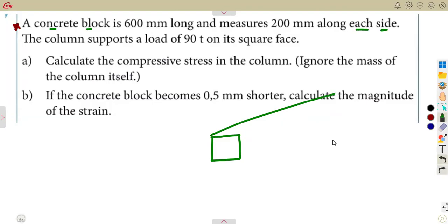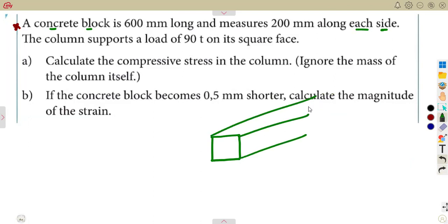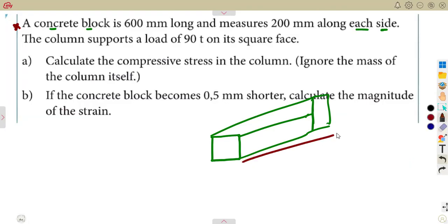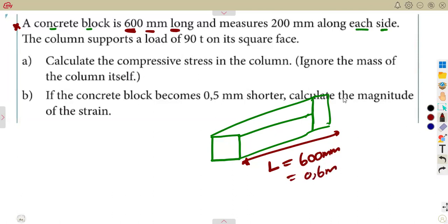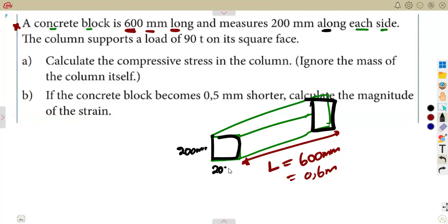Converting to meters: the length is 600 mm = 0.6 meters. Each side is 200 mm = 0.2 meters. The area of the square cross-section is side × side = 0.2 × 0.2 = 0.04 square meters.